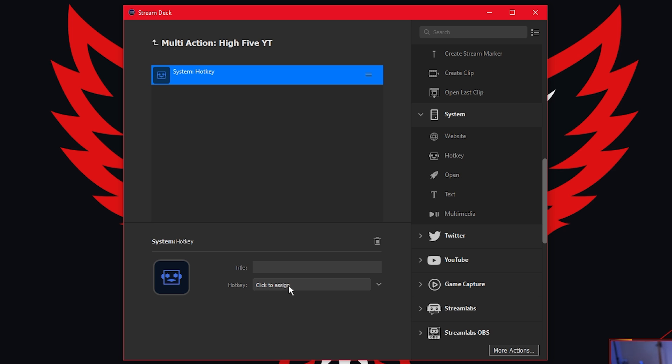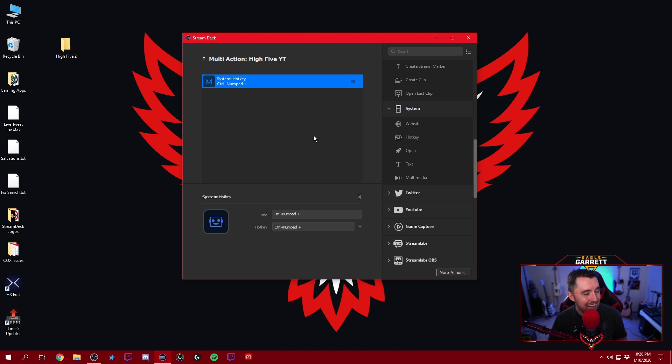Once we drag the multi-action over, it's going to ask us what we want to do with it. The first thing we're going to do is title it — this is going to be 'High Five YT.' The next thing is we're going to drag a couple of different functions over into this multi-action area. We're trying to get the Stream Deck to do that key bind of control and the numpad plus sign for us, so we can just press one button and it'll activate that hotkey. Since it's a hotkey, we scroll down and look under System where they have a hotkey command, and we grab that hotkey and drag it over and drop it right there.